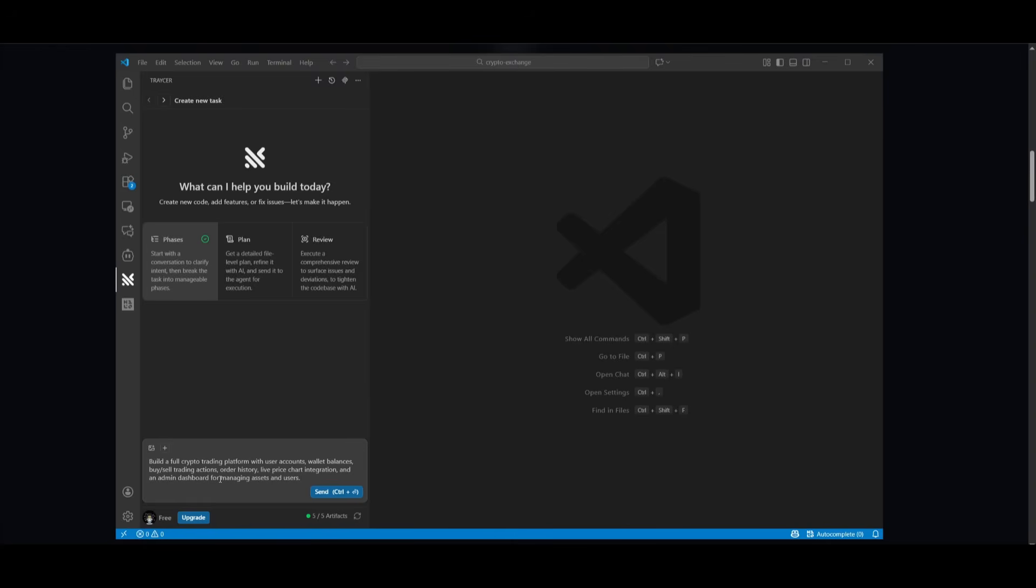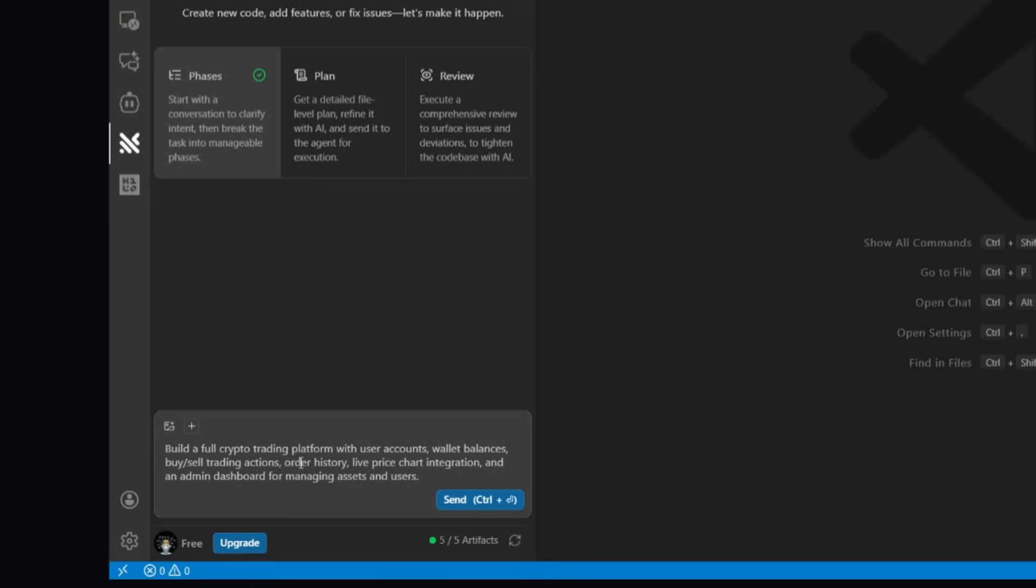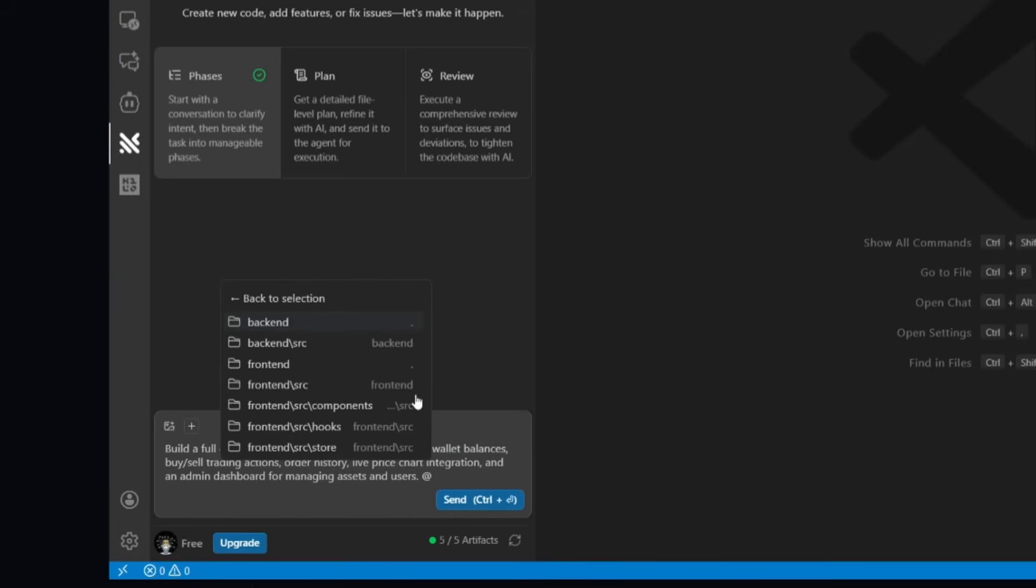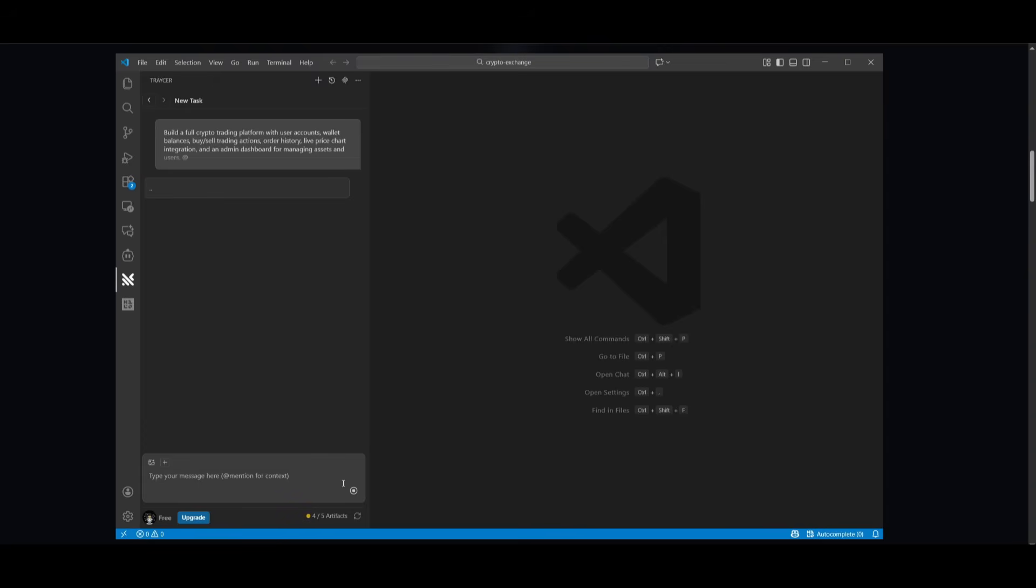So if I'm working with Phases, I can be as descriptive as possible. For example, what I want to have the Tracer agent focus on is building a full crypto trading platform with users' accounts, as well as wallet balances, buying and selling trading actions, and a couple of other components. You can attach different images. You can attach files and folders using the add command as well. So if you want to add in full context, so that Tracer does a better job in referencing your code base, you can attach as many things as possible. And then you can send in your user prompt.